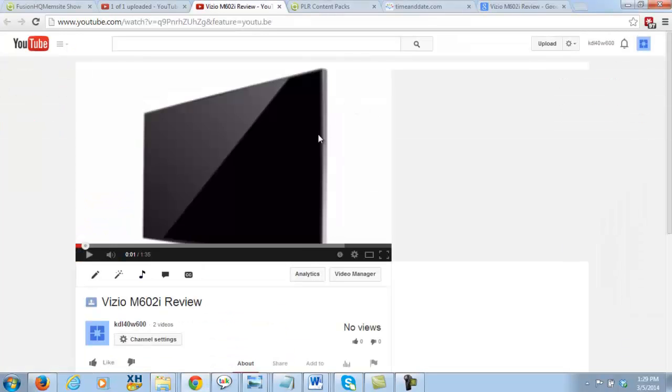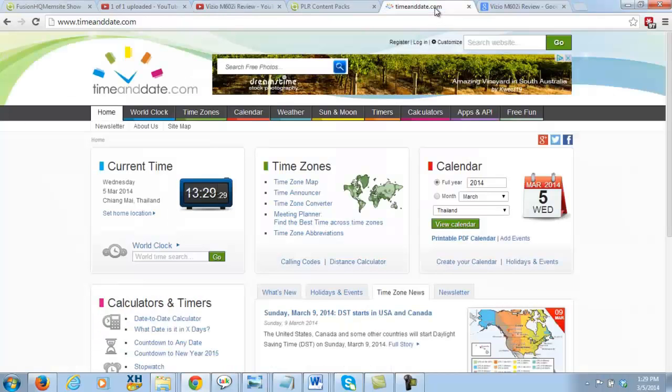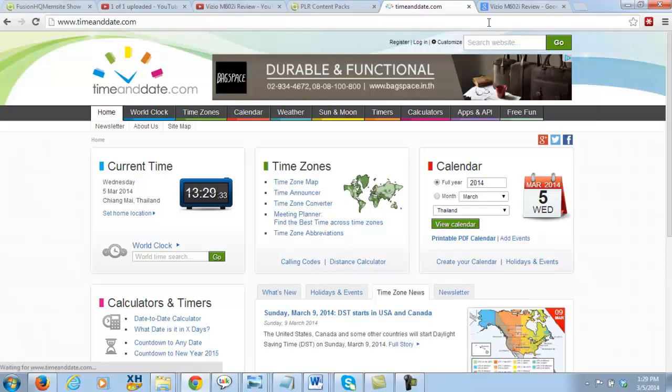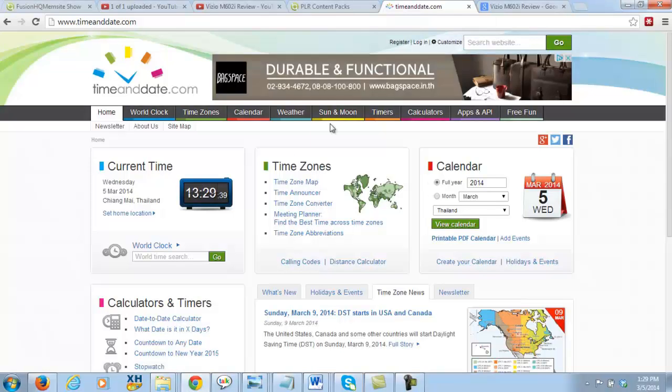Okay guys, as you can see the video's already uploaded. So what I'm going to do now is I'm going to go over to time and date, and I'm just gonna refresh that again and check what the time is. And it's 1329, check my time.